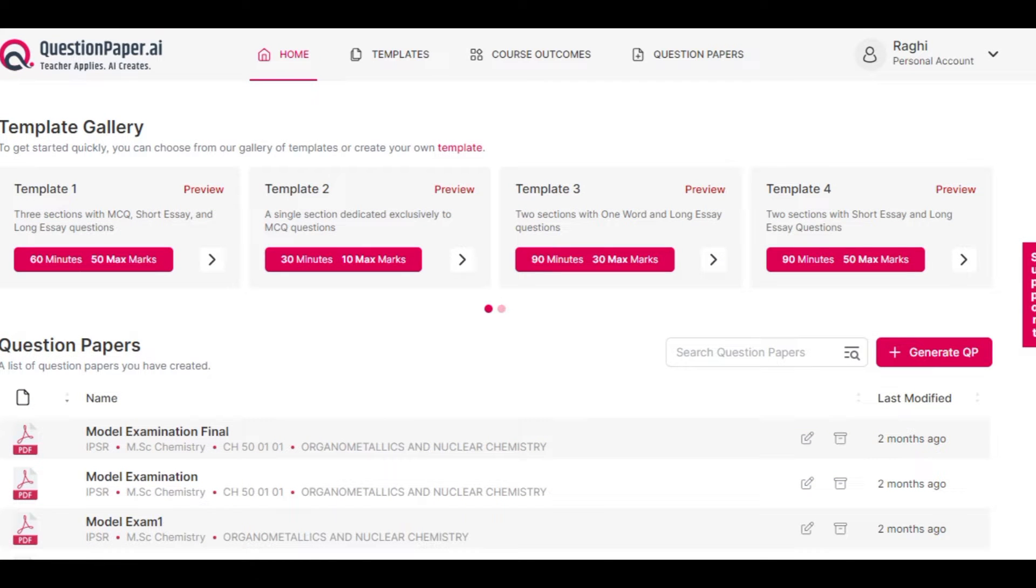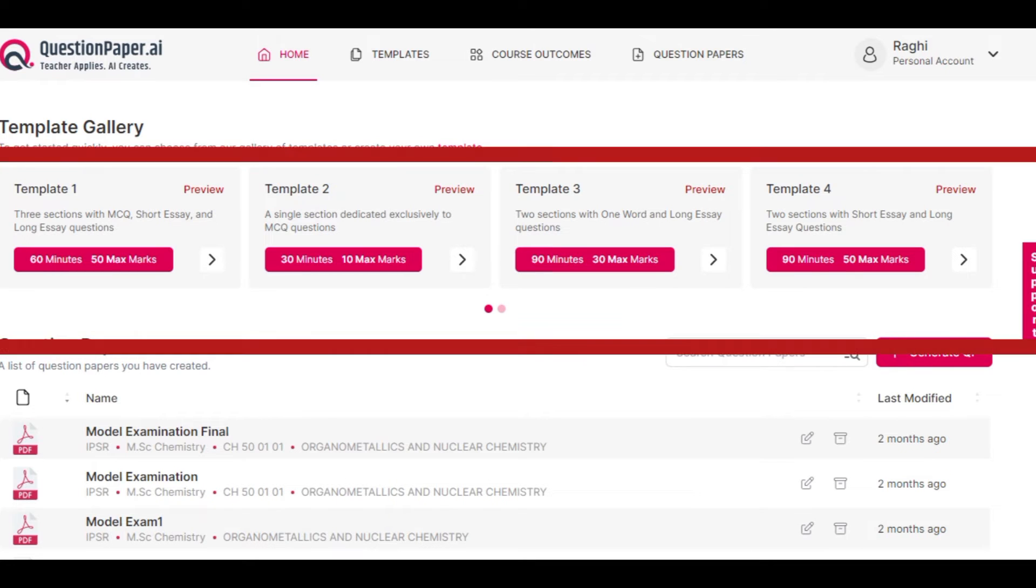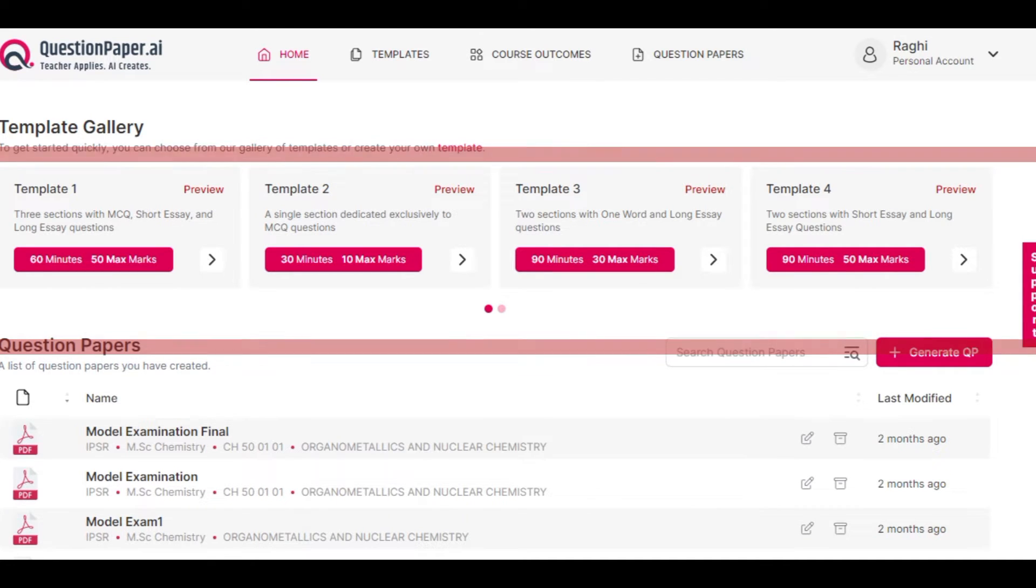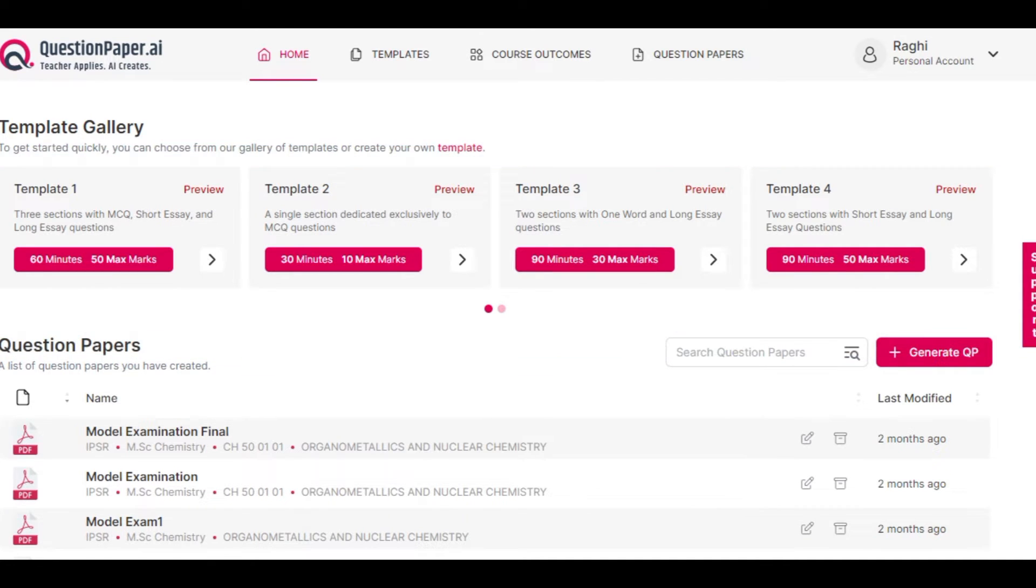Once you login into the application, we have four to five ready-to-use templates in the template gallery provided, out of which you can choose one.